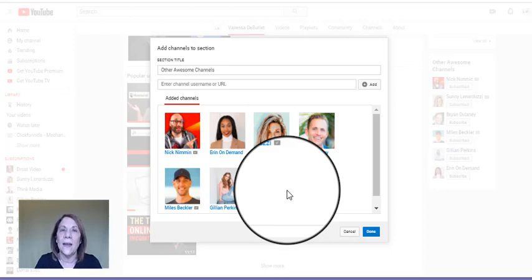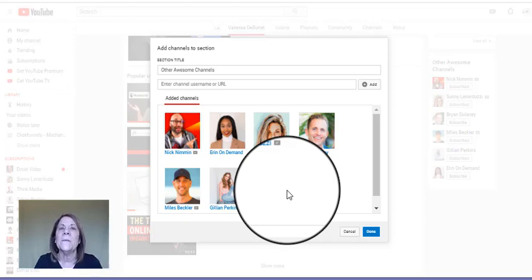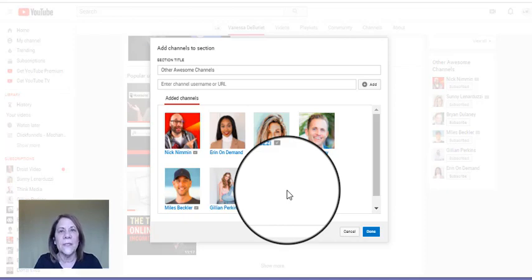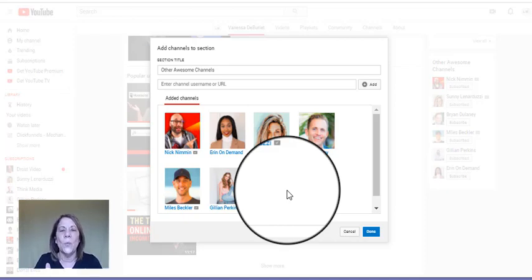Because what I mean by that is if they have a lot of followers, like Nick Nimmin, if they have a lot of followers then they're going to be more recognizable to other people.